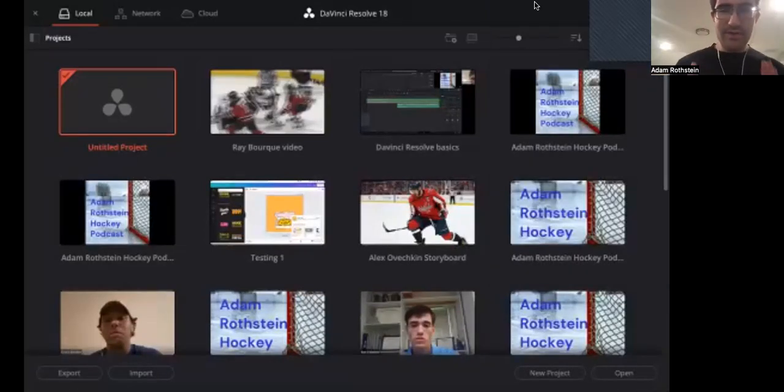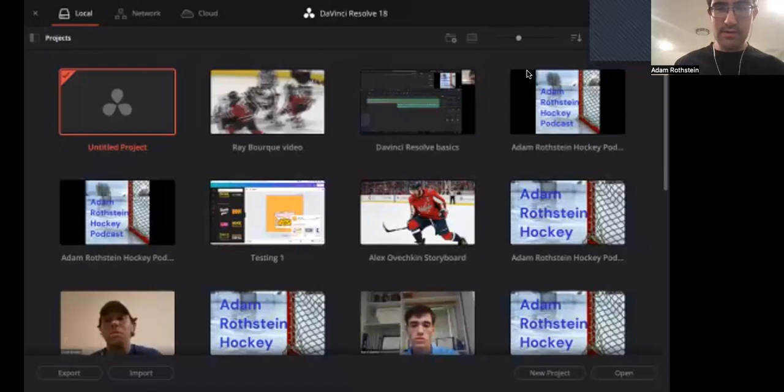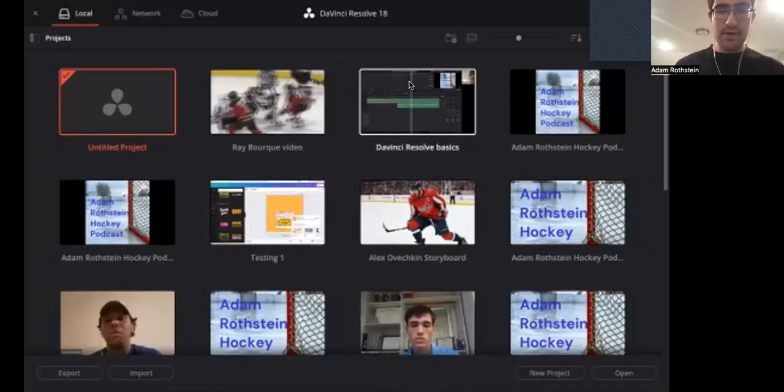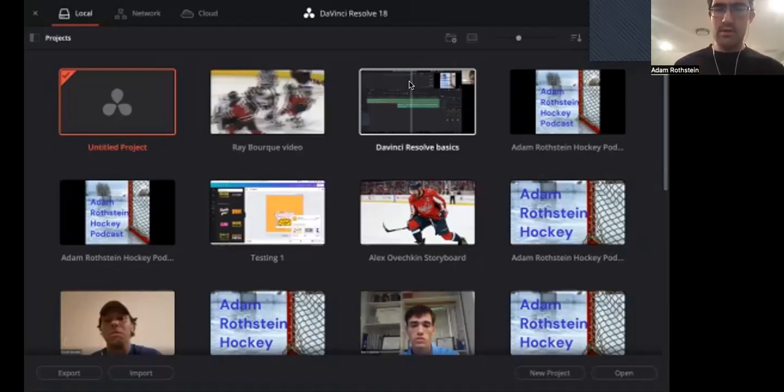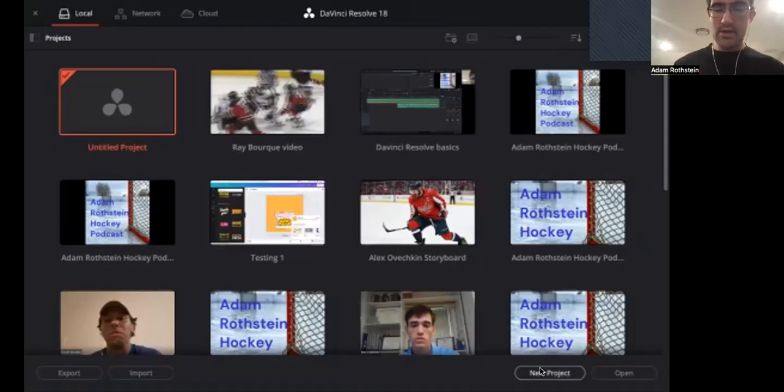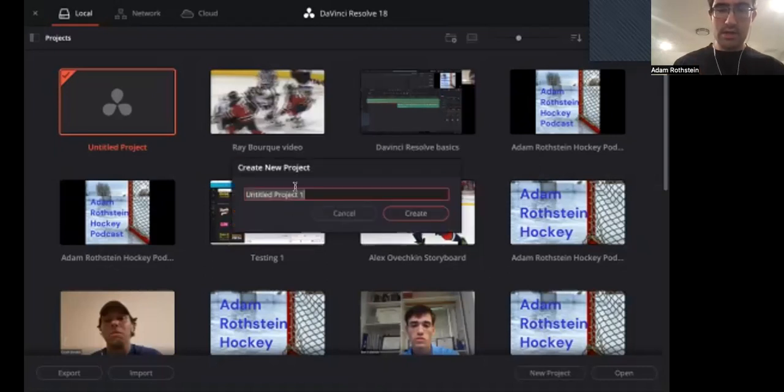Okay everyone, welcome back to the channel. Today I'm going to be talking about DaVinci Resolve. Here's what we're going to go into. We're going to start by opening a new project. You're going to name this whatever.